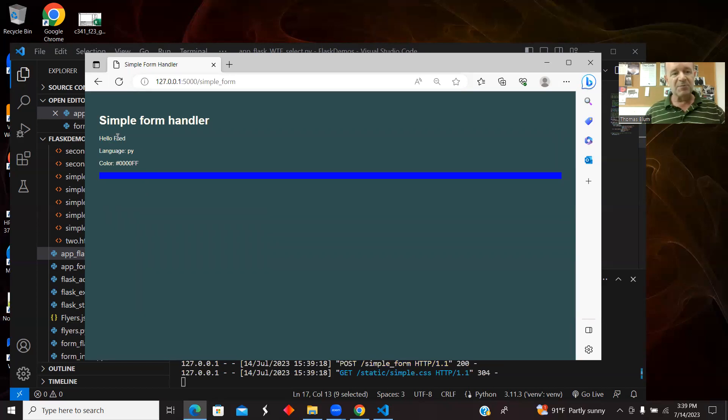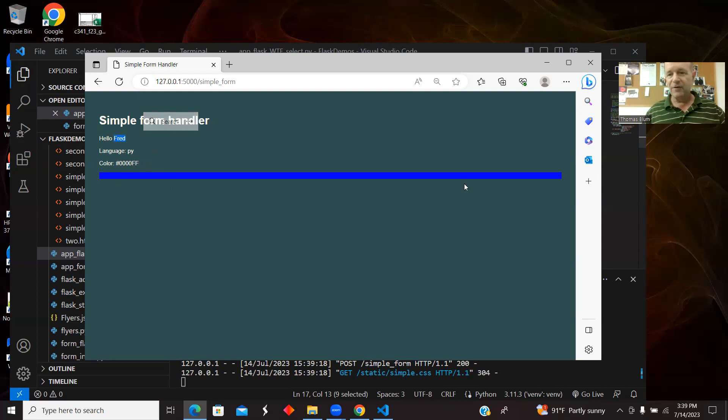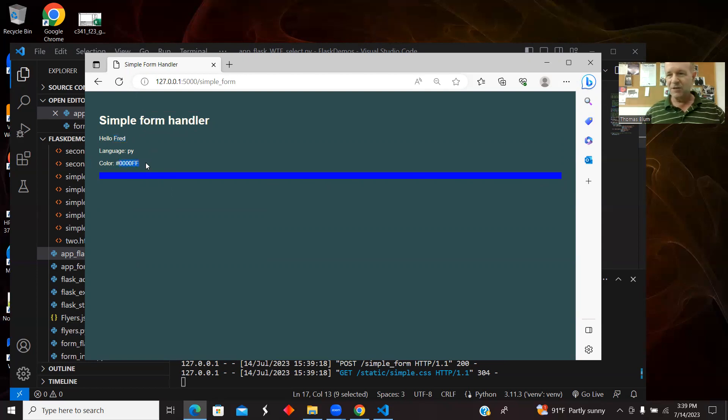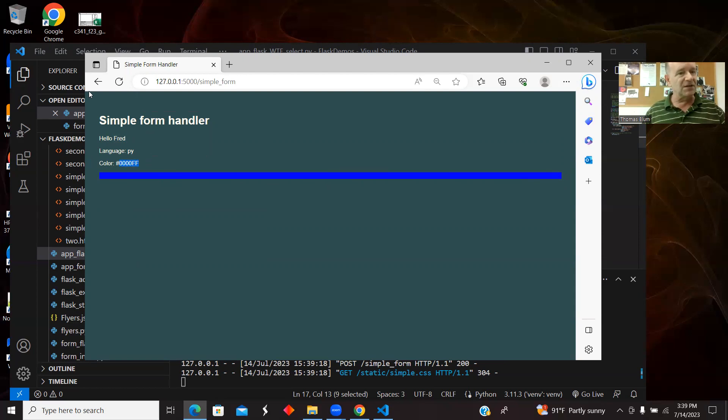And there I'm spitting out the results. Fred, the language, it was PY for Python. Here is the hex code for the color blue, and then here we are actually displaying the color blue. So we are going to see how to use it as just text. The result of the select is just text, but also incorporated in the page. In this case, it was like the background color of a div.